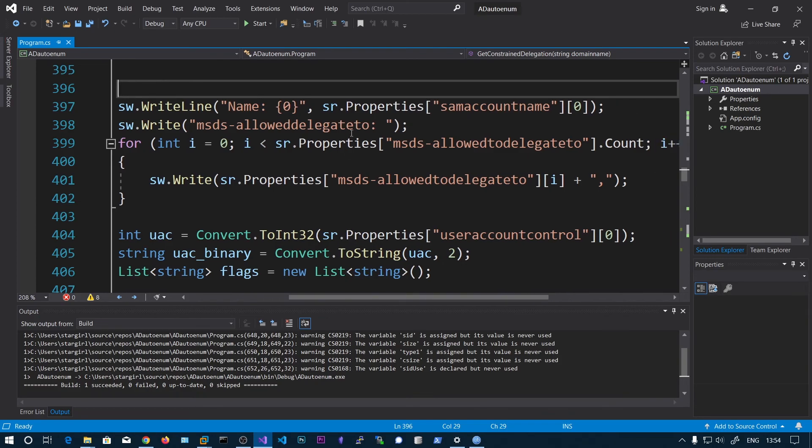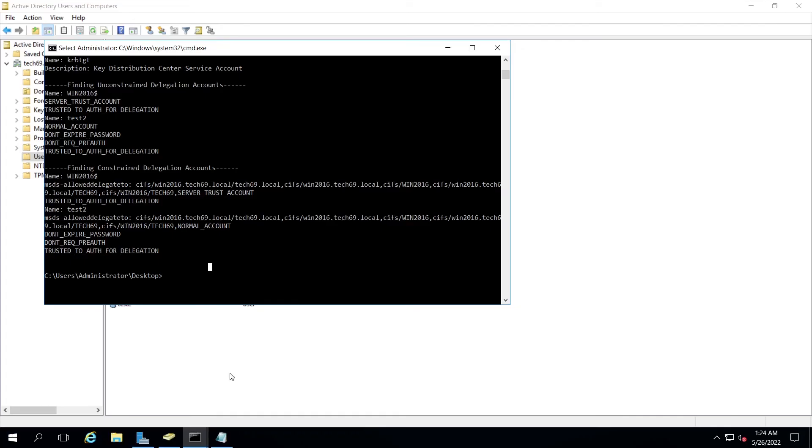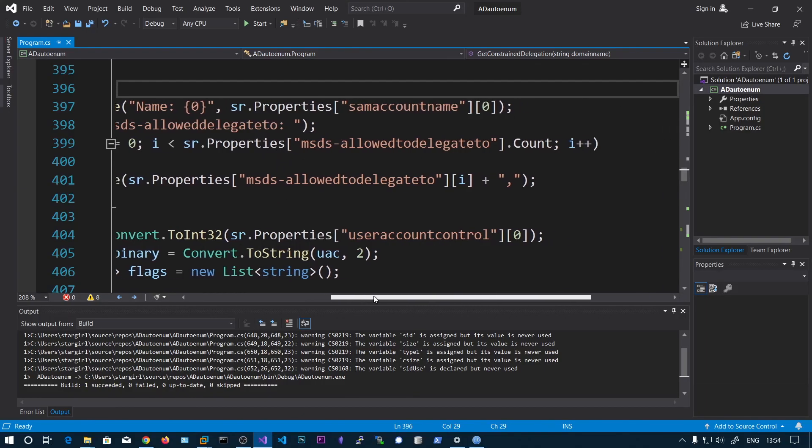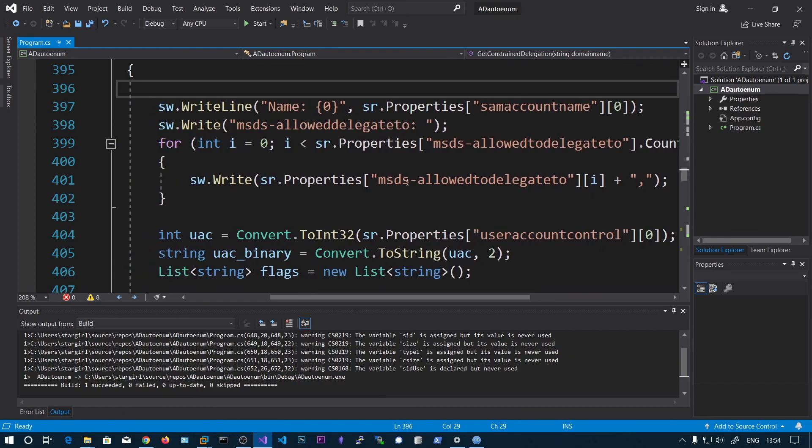This attribute can also contain multiple values. Here you can see this contains multiple values. We're just looping over through that and printing them.